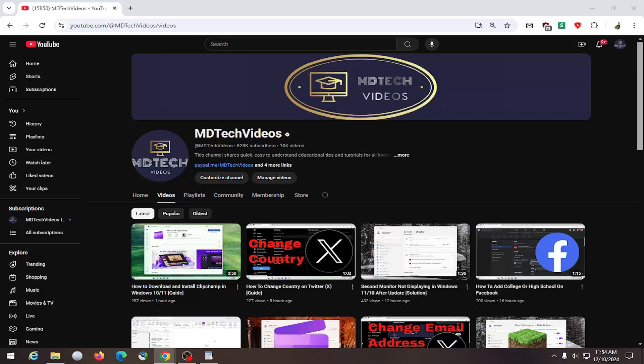And without further ado, let's go ahead and jump right into it. So all you have to do is navigate over to your YouTube channel page and select the community tab.